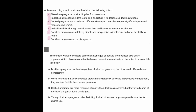Here, the student wants to compare some disadvantages of docked and dockless bike share programs. So we're comparing the disadvantages of the docked and dockless bike share programs. So which answers are doing that?